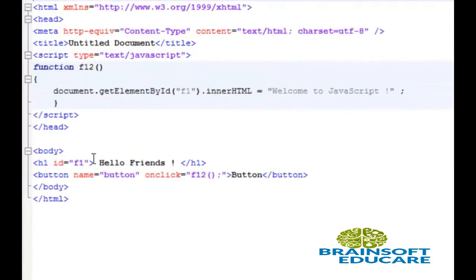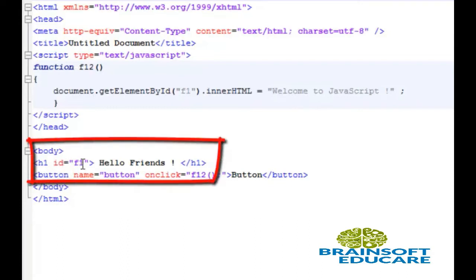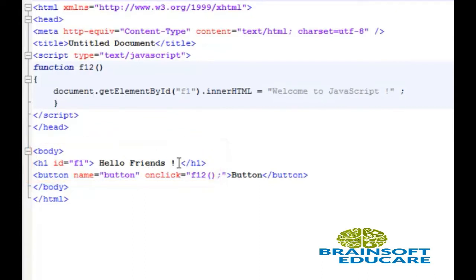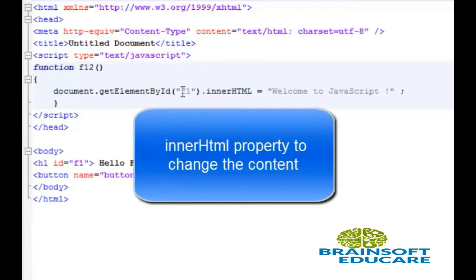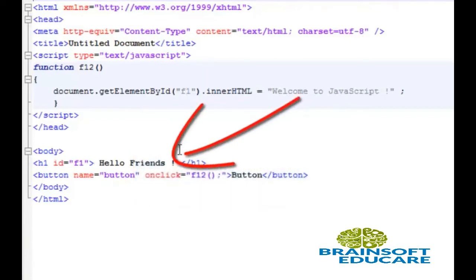This example shows how to change the content between the opening and closing tag of any HTML element. Here we have an h1 tag which contains an id attribute with the name f1. 'Hello friends' is the content inside the h1 tag. Whenever we click this button, it will call function f12 in JavaScript. This function uses document.getElementById with f1 as the id name, then the innerHTML property to replace the old content with new tags.